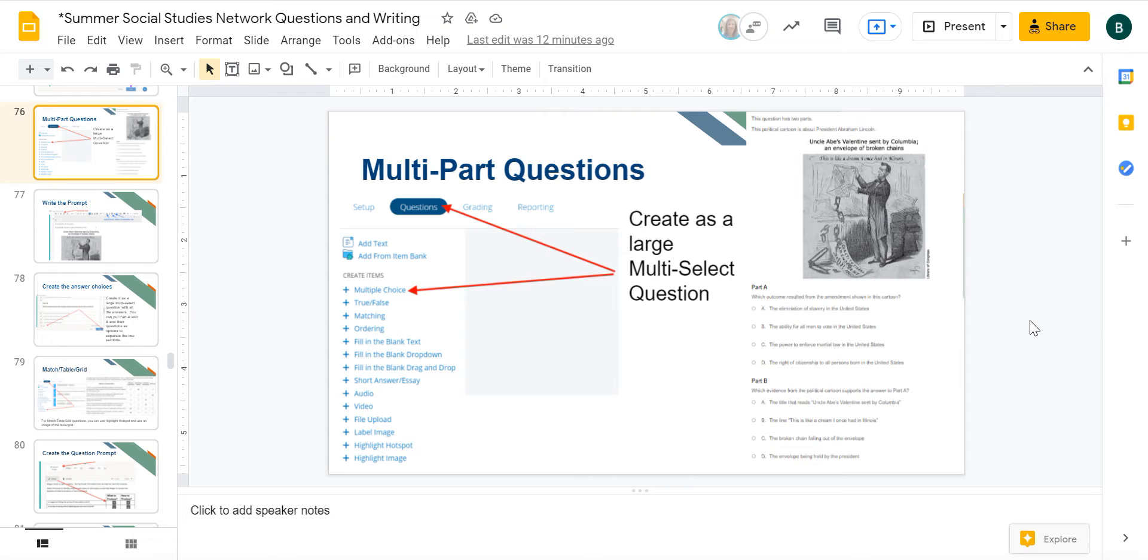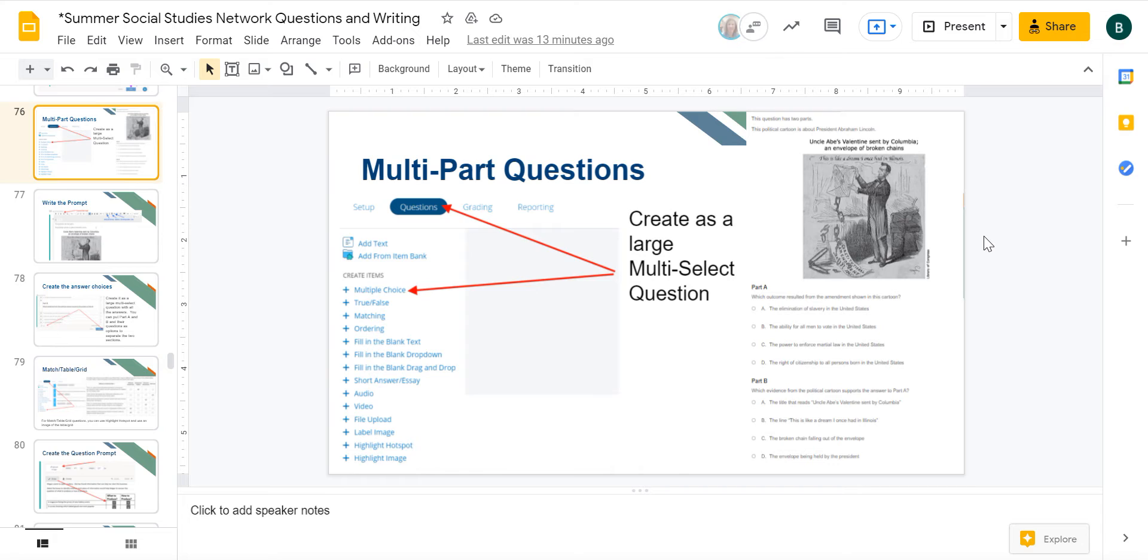This video will show you how to create a multi-part question in Schoology. As you can see over here on the right, a multi-part question is where the students are given some type of prompt, such as this one where it's a political cartoon about President Abraham Lincoln, and then they have to answer two questions relating to that.